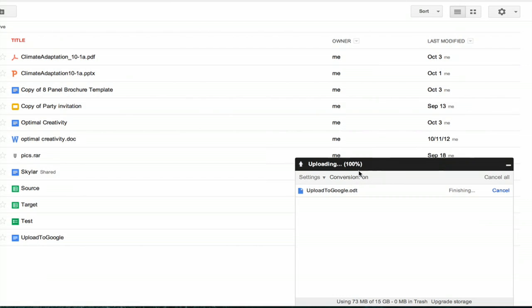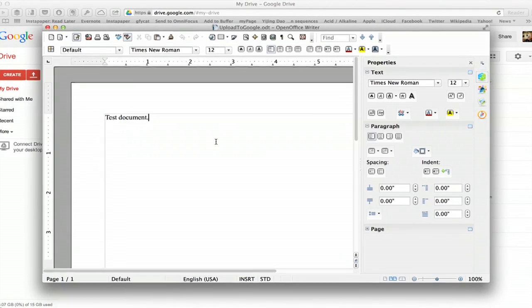Hi, I'm Skyler. Let's say you're working in OpenOffice and you'd like to upload the document to Google Docs. Let's do it.